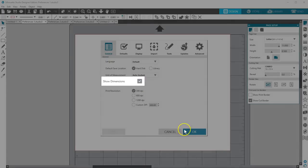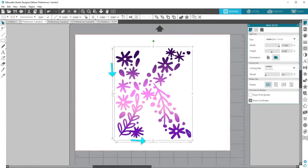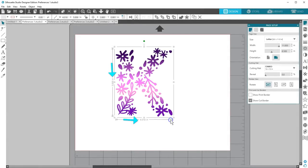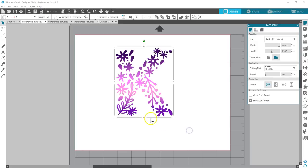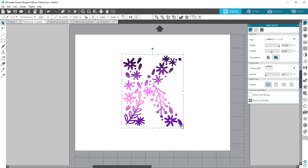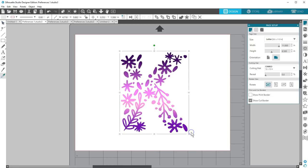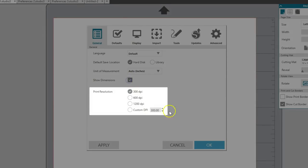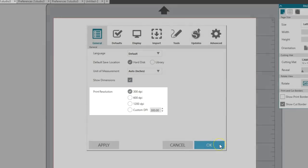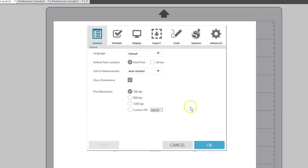Show Dimensions refers to the bounding box when an object is selected. If you uncheck the box, you'll see no dimensions for your selected object. I prefer to leave this box checked most of the time so I can see my dimensions. Print Resolution is usually good enough at 300 dpi, or dots per inch, for the general user, but you can change it to the dpi that works best for your printer.